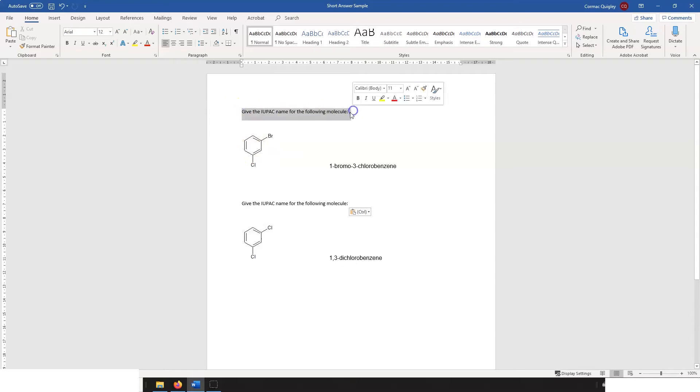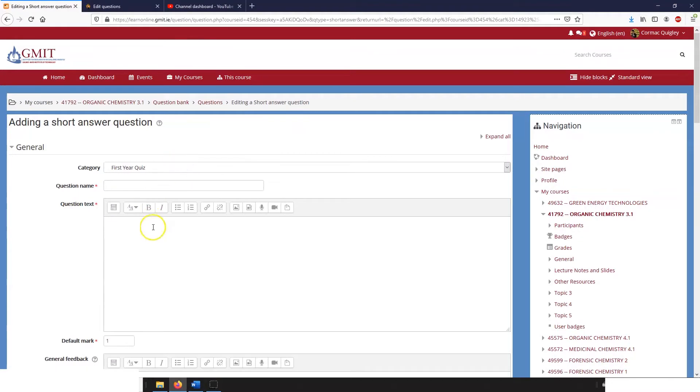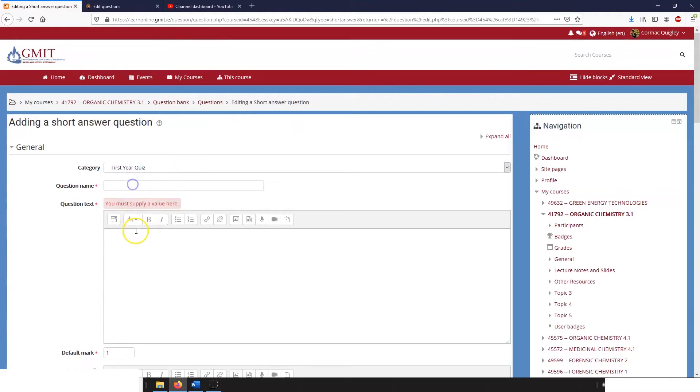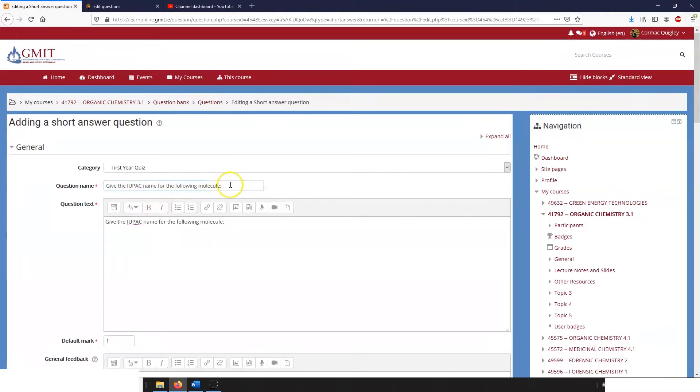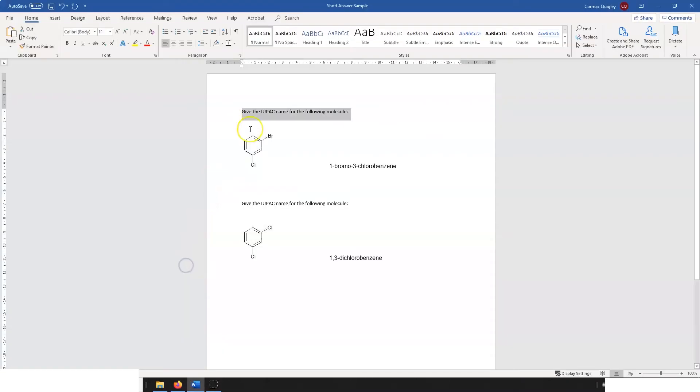So here's the kind of question that I'm trying to work at: give the IUPAC name for the following molecule. Our molecule is here and the name that we want back is here. I'm going to copy the name of the question, shorten that a little bit for the title, and copy in our picture.